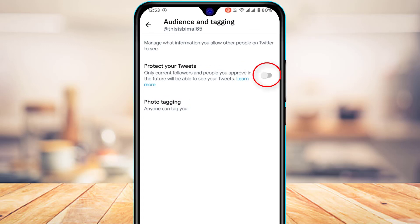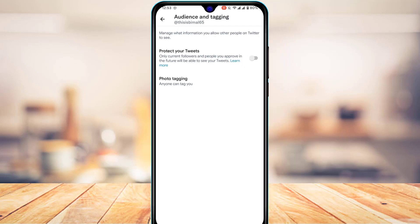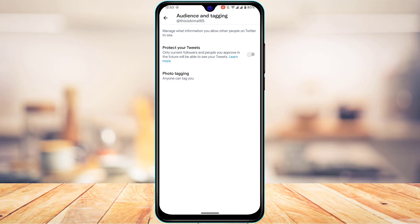At the top of Audience and Tagging, you'll find a button that says Protect Your Tweets. It states that only current followers and people you approve in the future will be able to see your tweets. Tap the toggle to turn it on, and all your tweets will be protected — only approved followers can see them. This is how you make your Twitter account private.